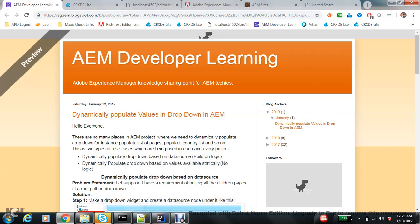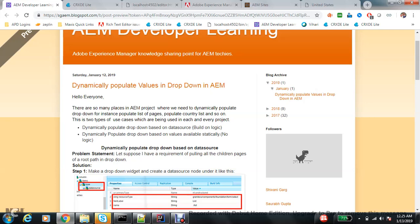Hello everyone. In this video we will talk about dynamically populating values in a dropdown in AEM. You might be thinking what is new here because there are so many blogs available on dynamically populating values. Yes, there are a few new things and I'm sure many people don't know about them. I'll tell you two types: one is dynamic population based on a data source, and the second is dynamic population based on statically available text-value pairs.